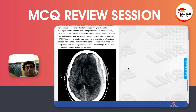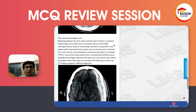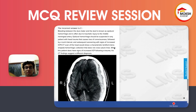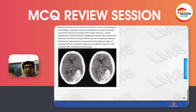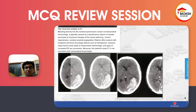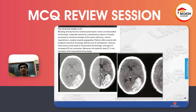Epidural hemorrhage has convex hyperintensities in the frontal and temporal areas. With intracerebral hemorrhage, we can easily identify it as bleeding — hyperintensity within the matter of the brain itself.